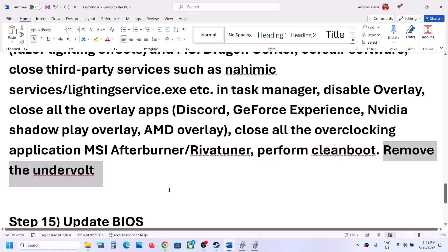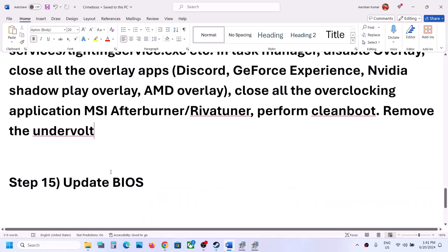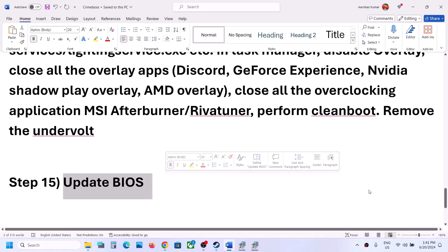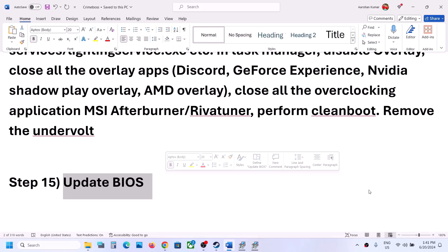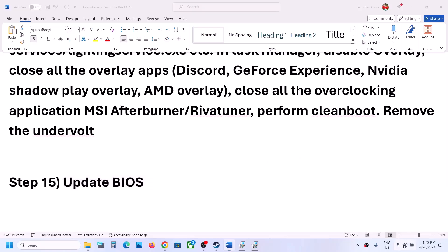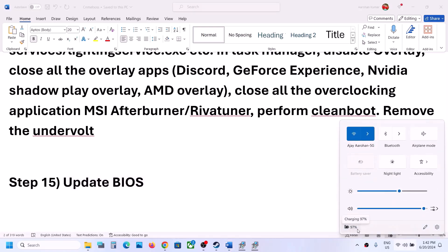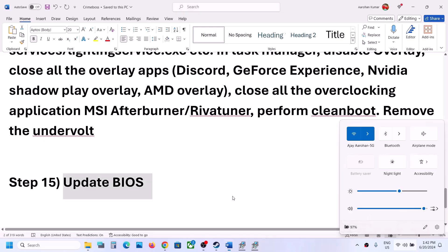Also, if you have undervolted your computer, remove the undervolt and retest. The next step is to update your system BIOS. Go to your system manufacturer's website — Dell, Lenovo, etc. — select your model, and download the BIOS update. For laptops, ensure battery is above 10% and the AC adapter is connected. Do not unplug power during the BIOS update. After the update, log in and launch the game.